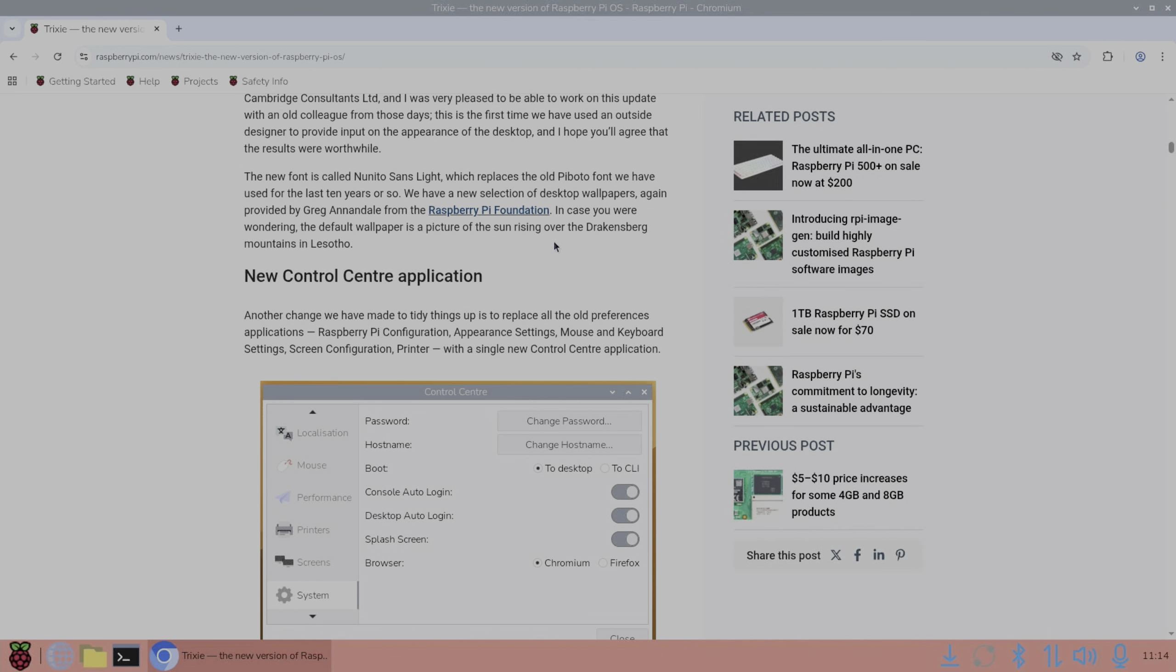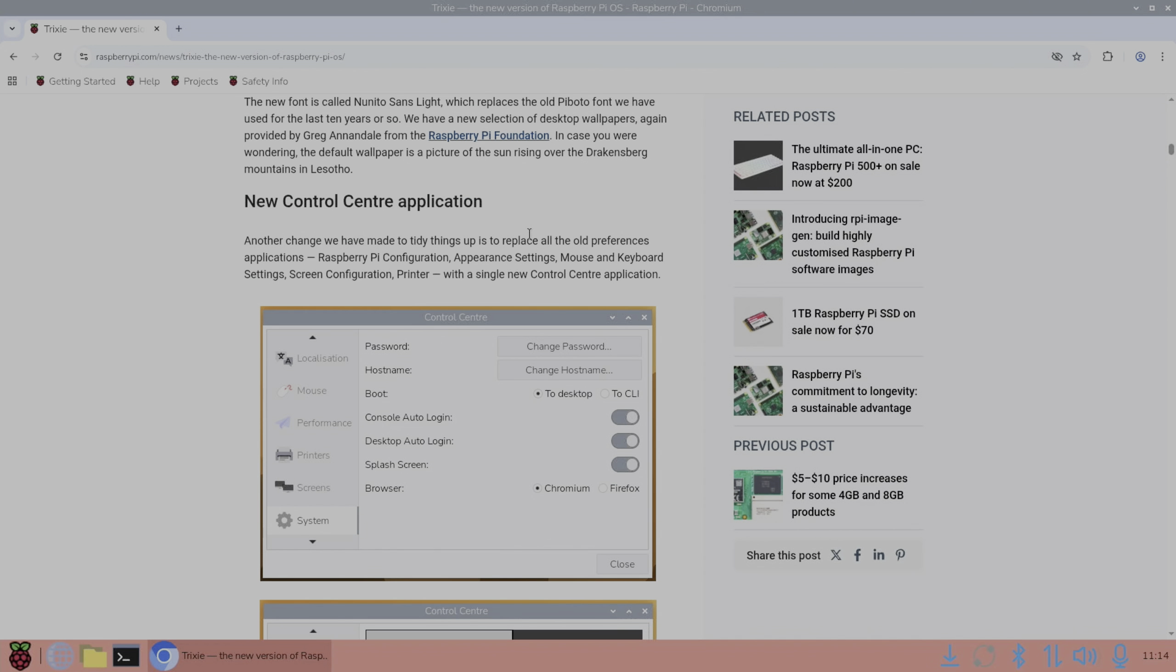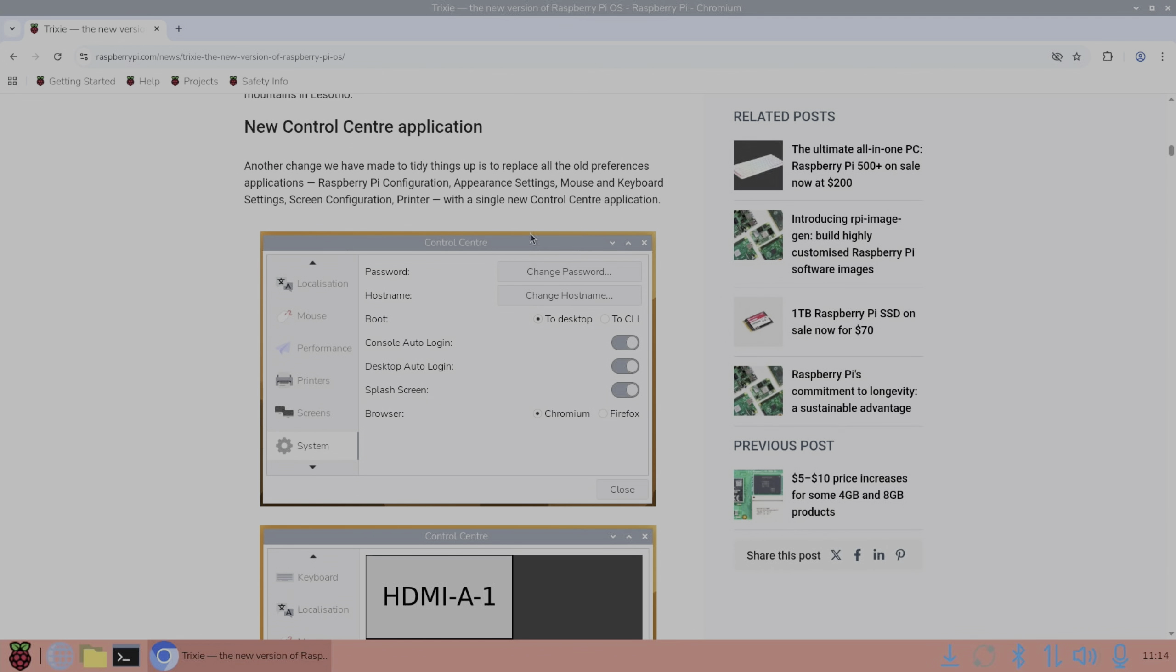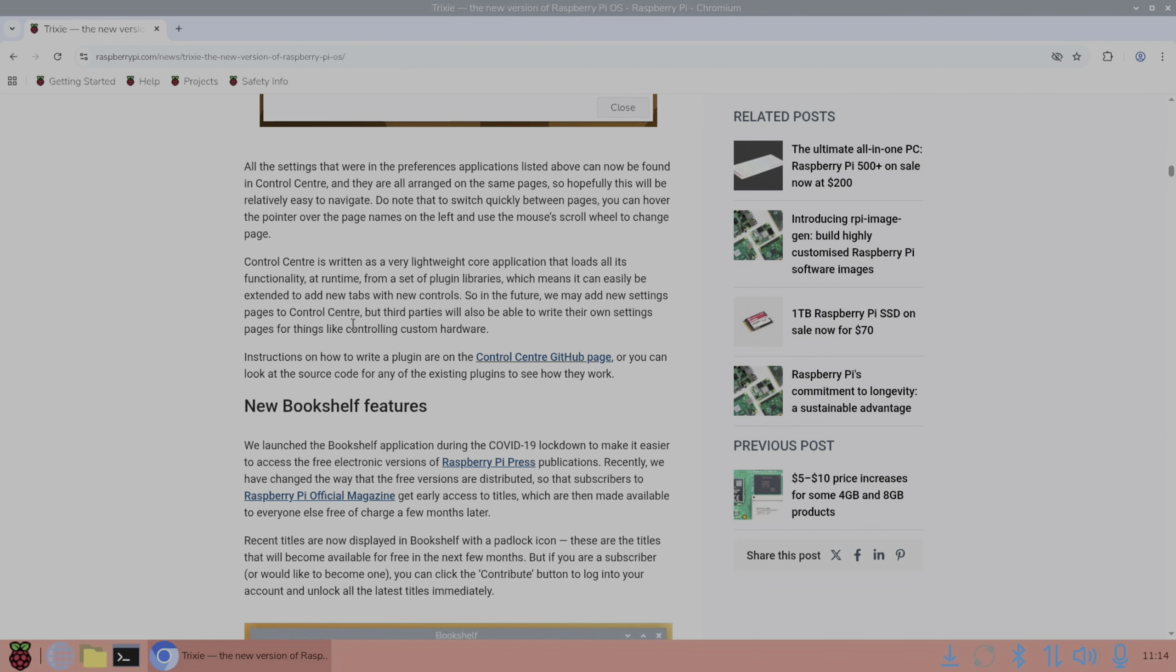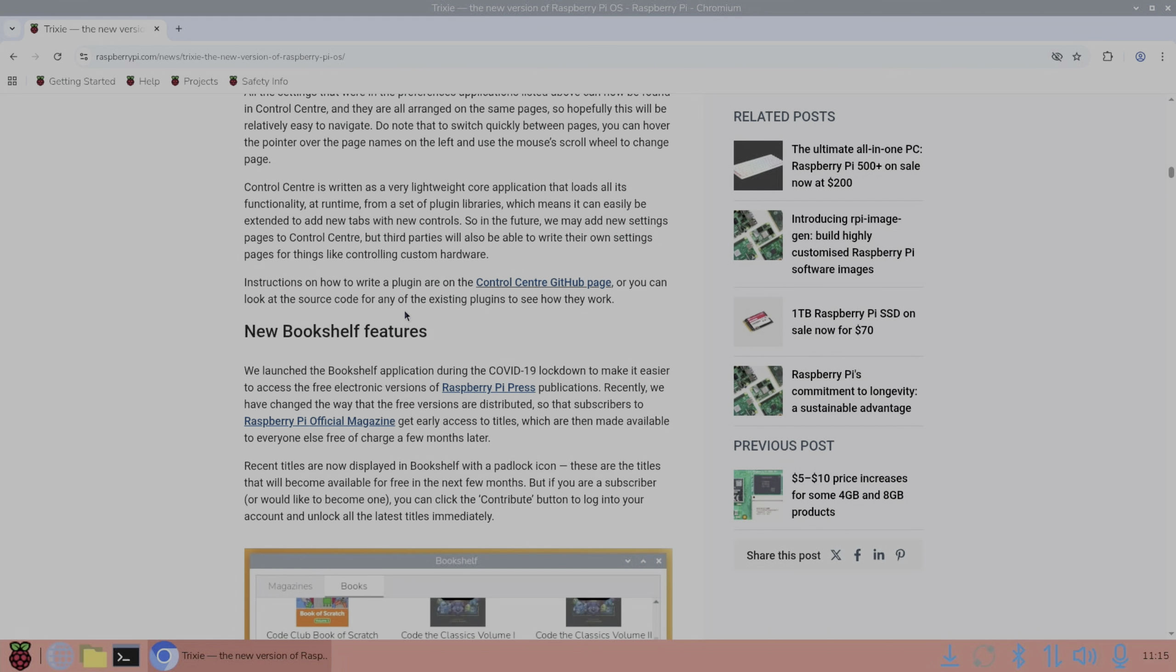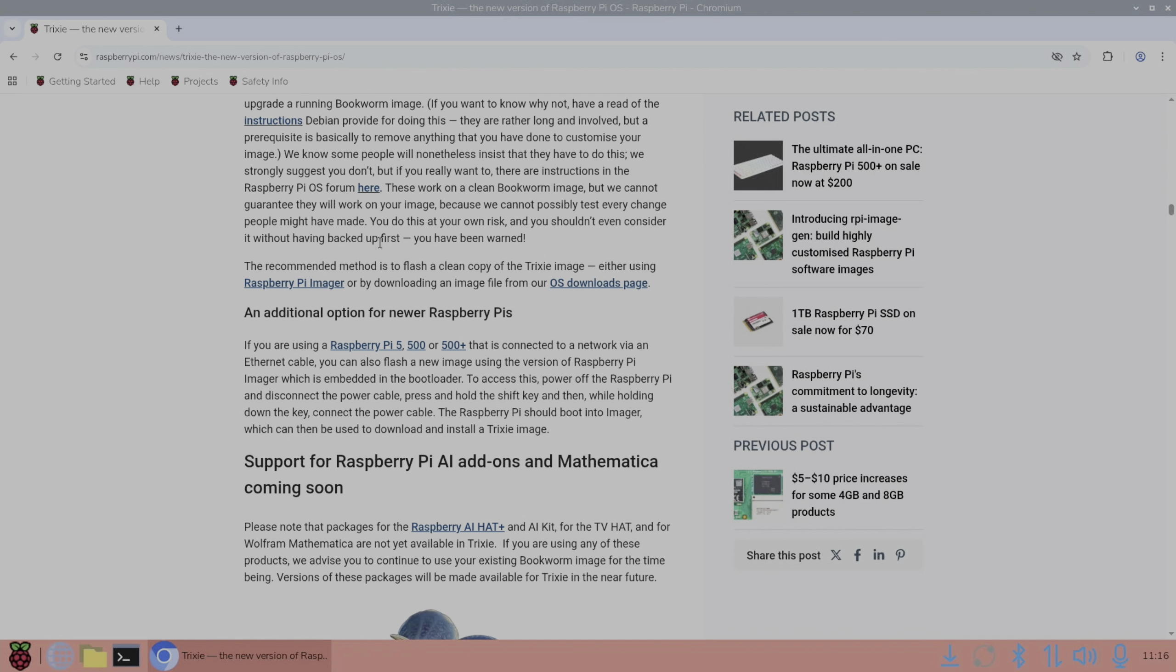Talking about the Raspberry Pi configuration with a new single control center application. All the settings can be found in control center. So control center is very lightweight, but also configurable so they can add new things as things come along. And there's even instructions on how to write a plugin for the control center. So you can add your own. And there are instructions on how to update, but they recommend to use a clean image.